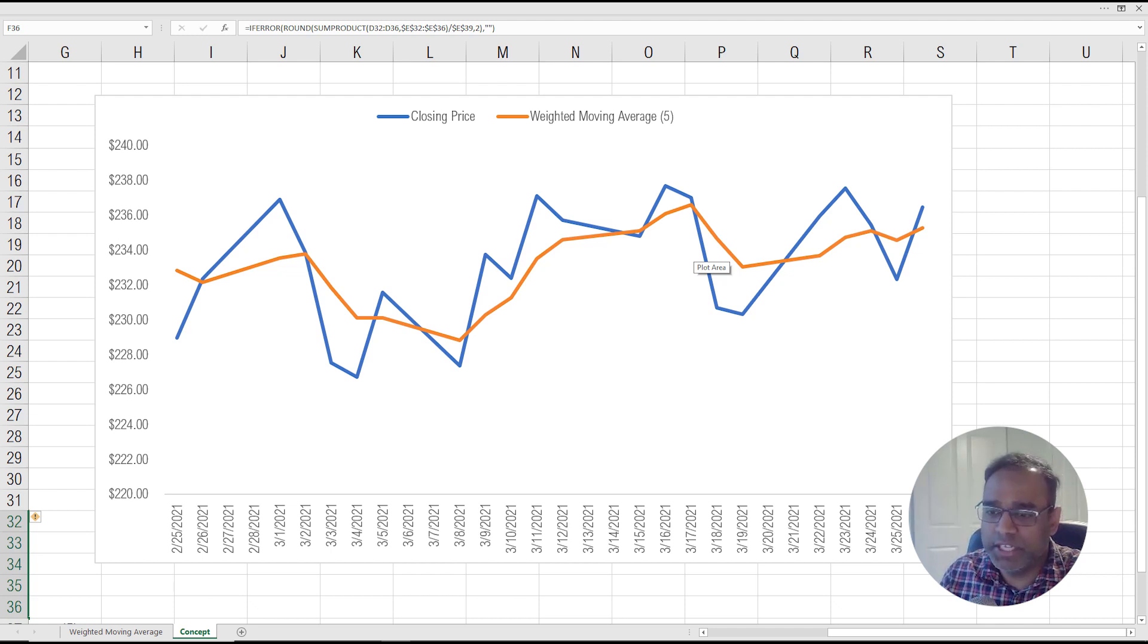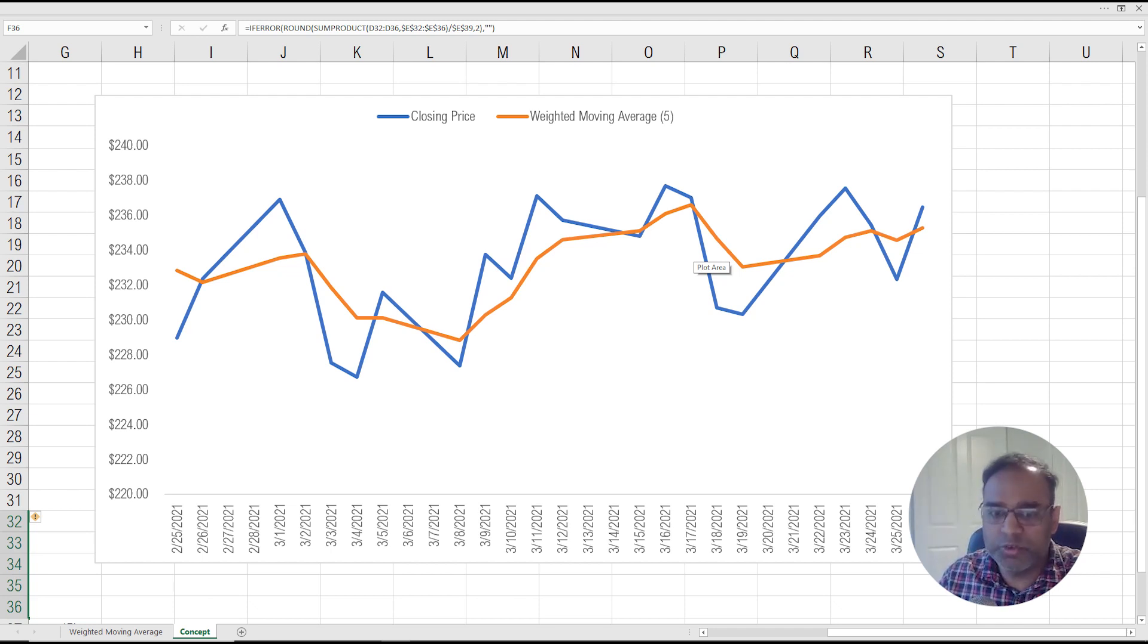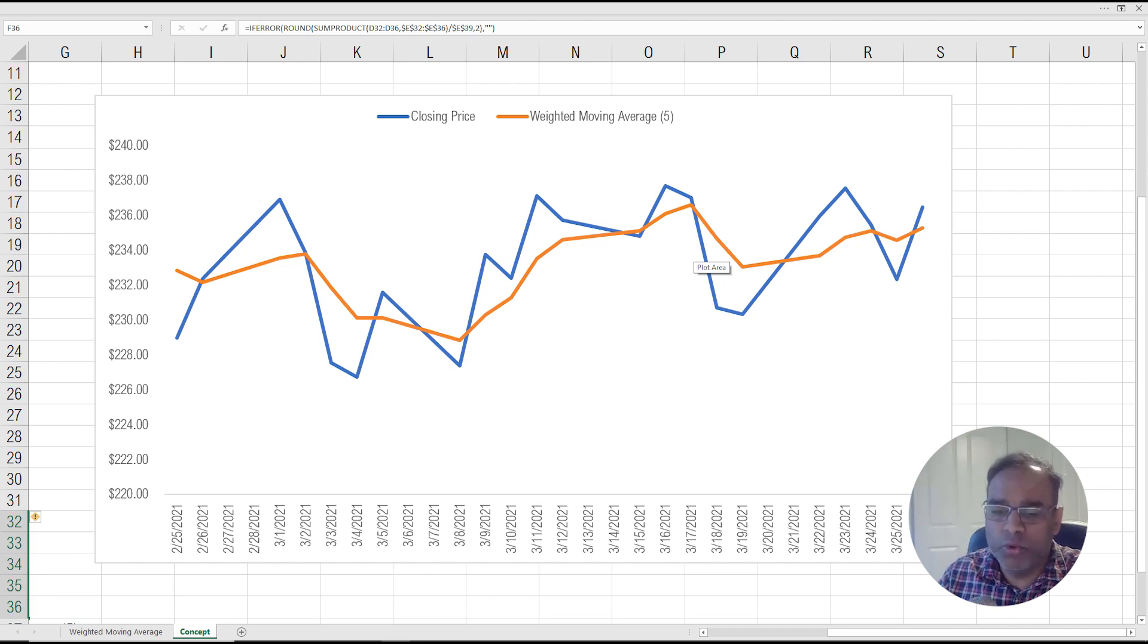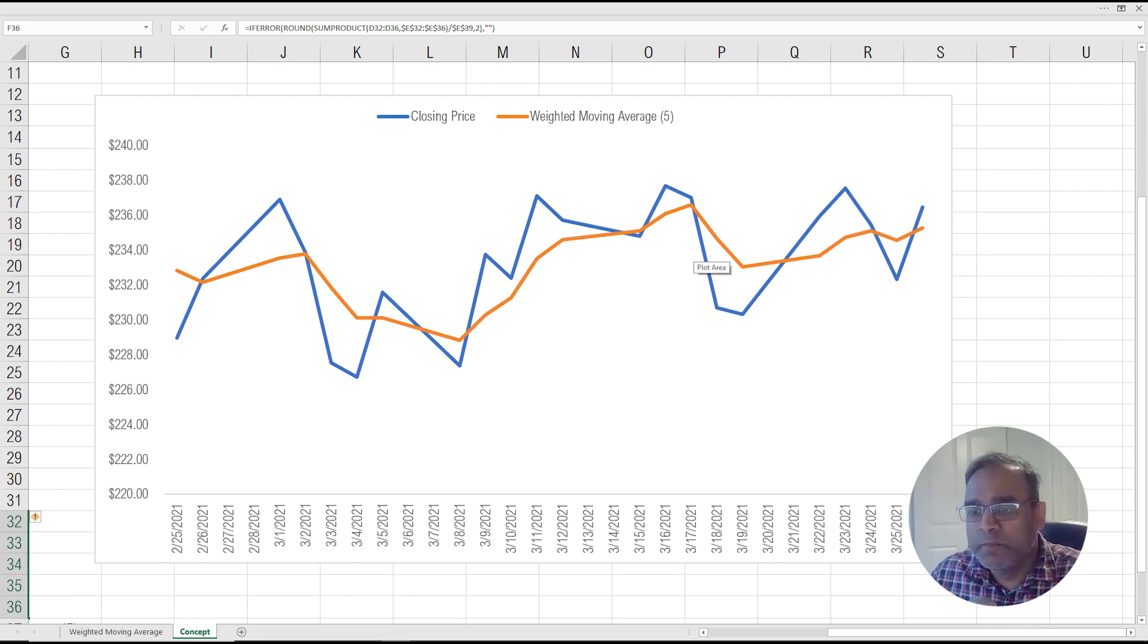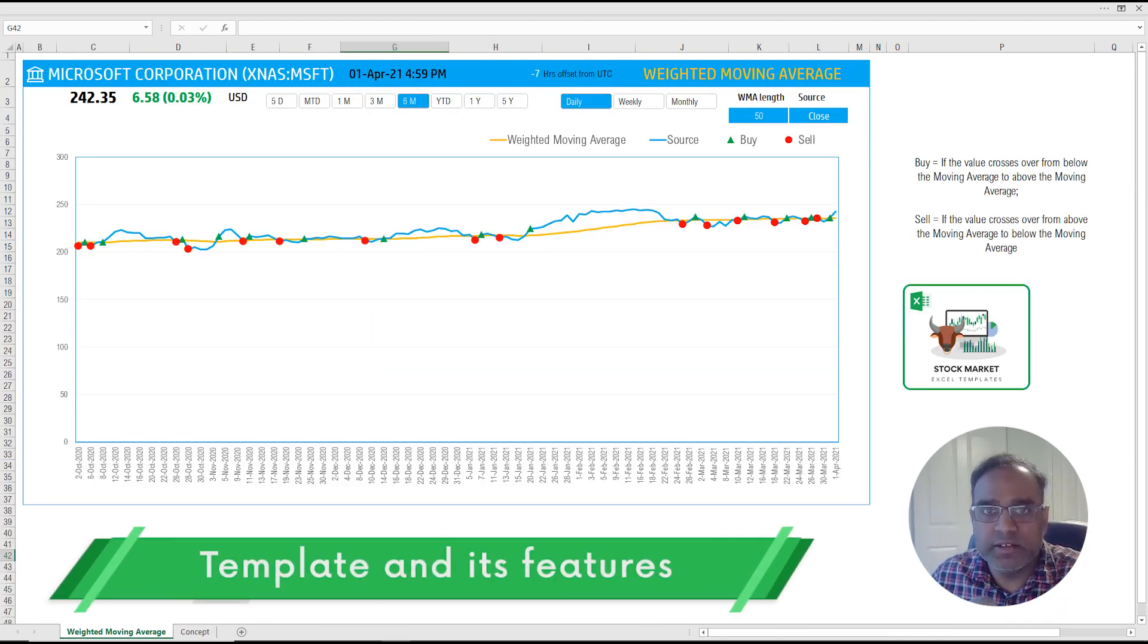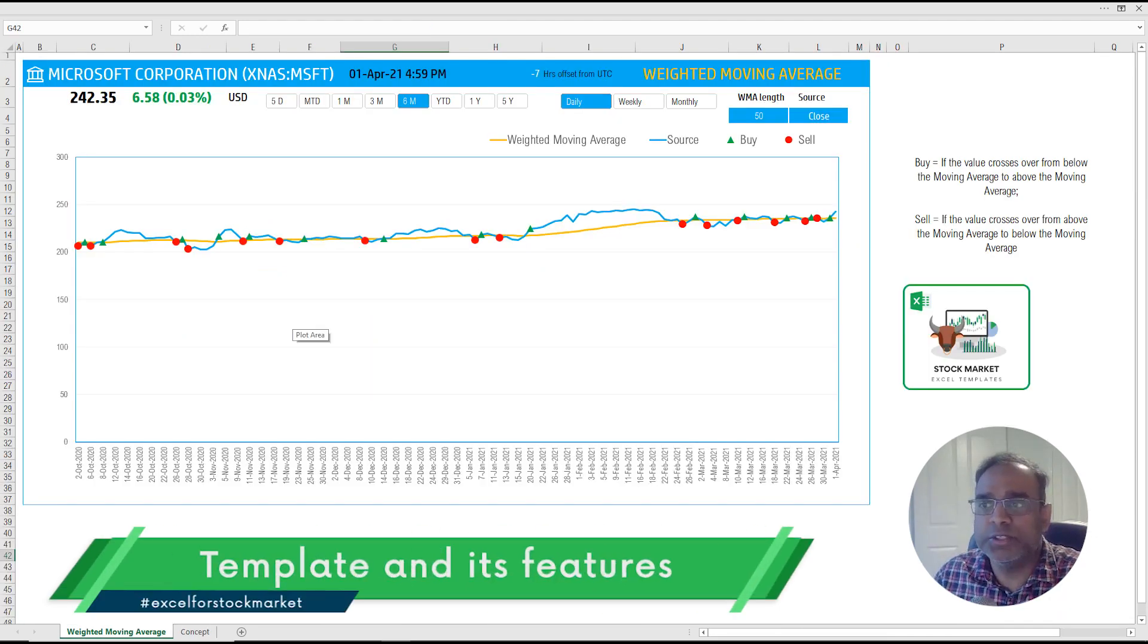Hopefully, this explains how the weighted moving average is different from the simple moving average. Simple moving average gave equal importance to all the data points in the window. Weighted moving average assigns more weight to the recent dates compared to the older dates. Now let's go back to our template and explain how this works.